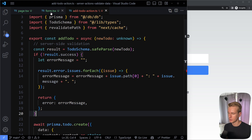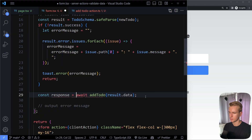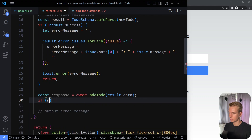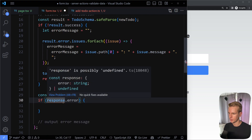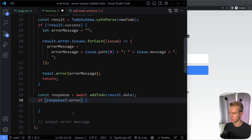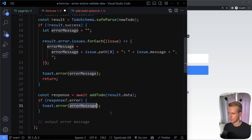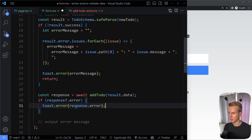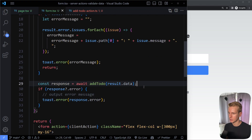Back on the client, we assign the server action call to a response variable. We then check: if response?.error exists, we call toast.error(response.error) to display the server-side error. So now we have both client-side validation (before invoking the server action) and server-side validation (validating the data received on the server), with toast messages for both.